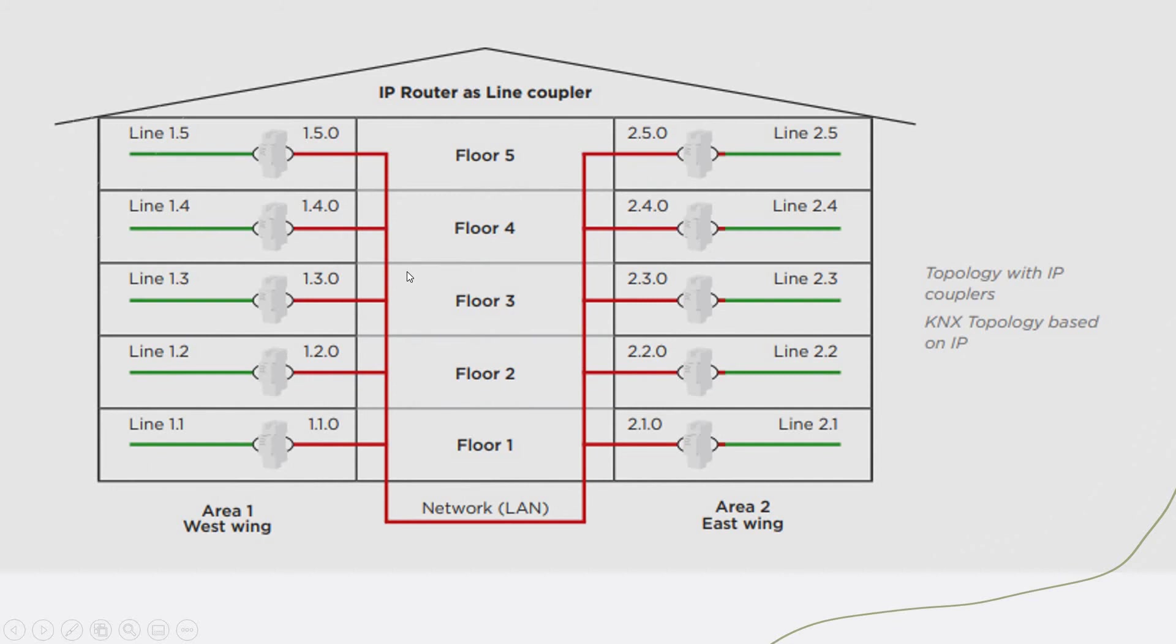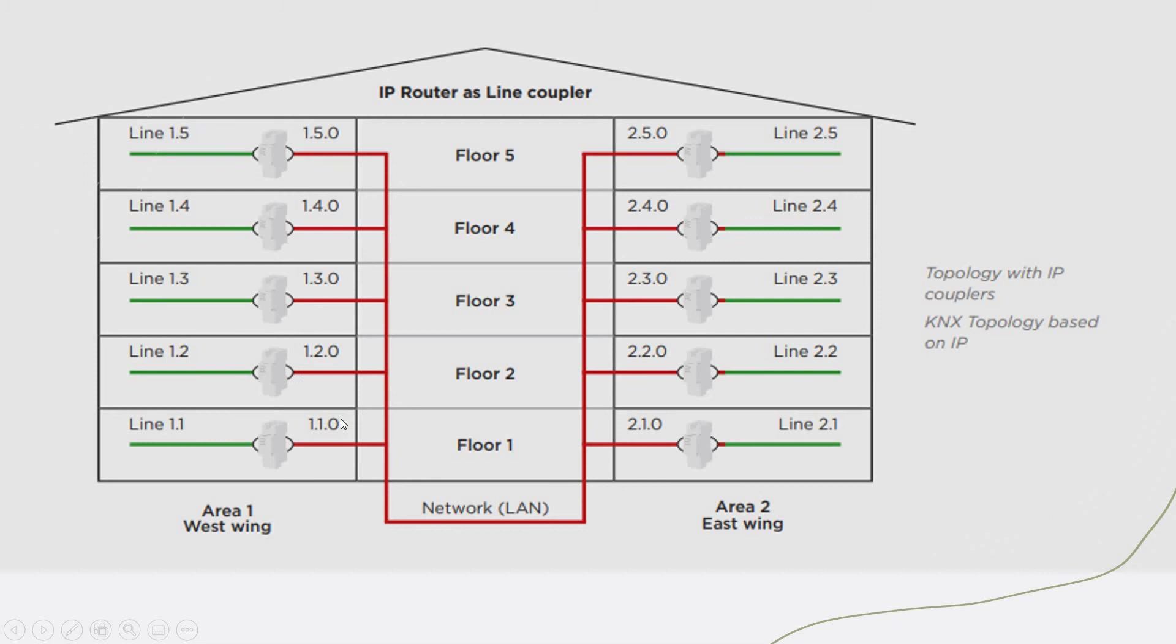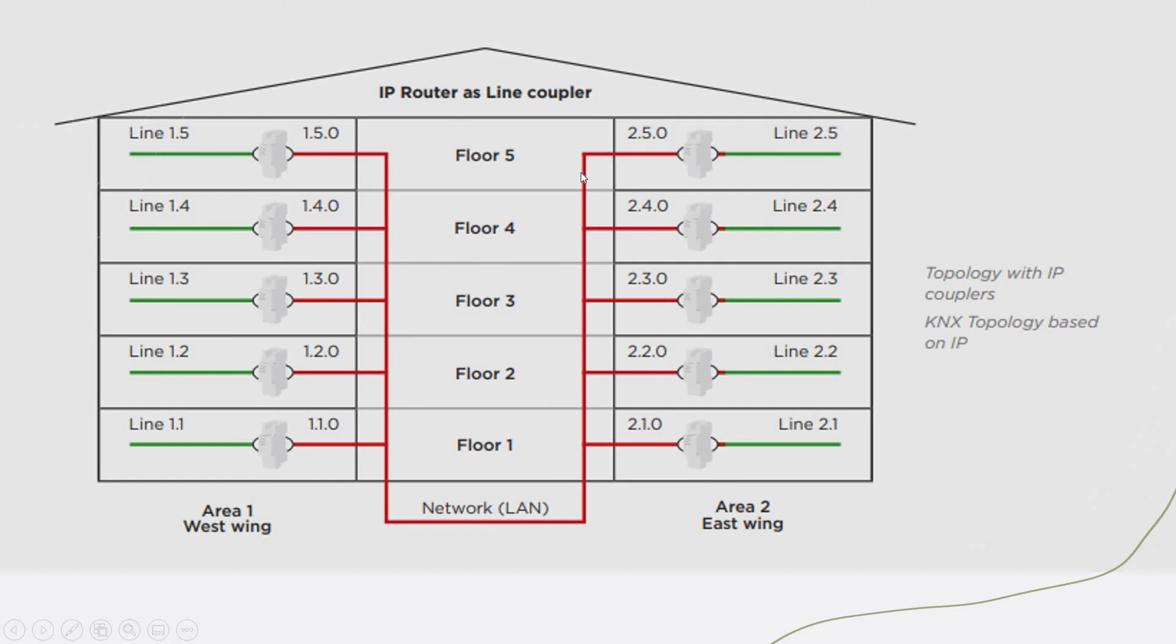Same thing in the IP topology. Instead of the line coupler, we can have the power supply and put an IP gateway here, and install the devices. The backbones will be communicating because all of these IP gateways will act as the line and as the area backbone. Here, you have to consider the switch to link all these IP gateways to communicate.